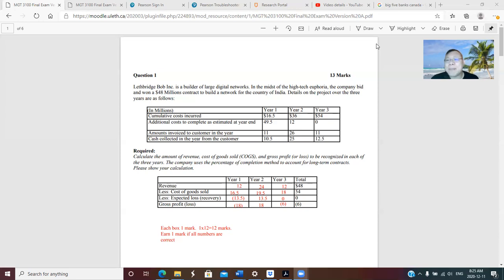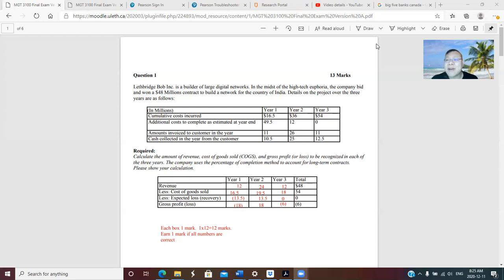So this is how I memorize this. You have BC. Bank of Canada, BC. B is for Bank of Montreal, C is for CIBC.